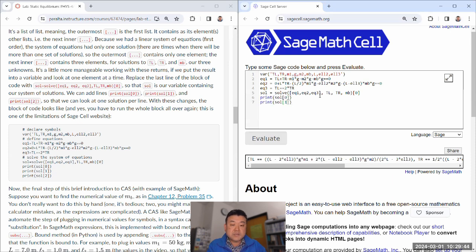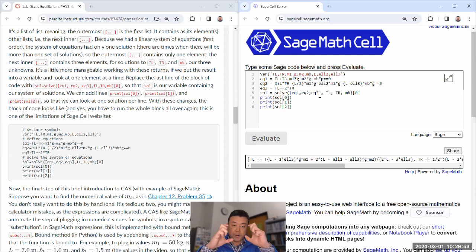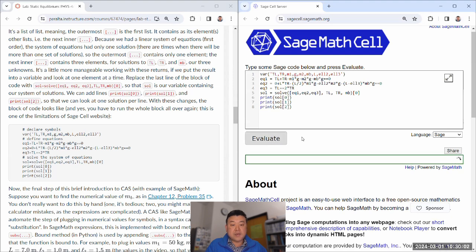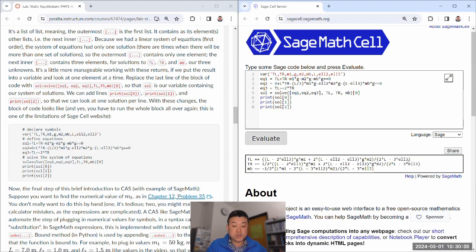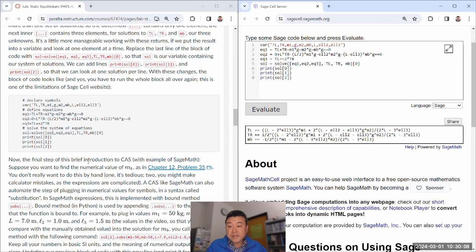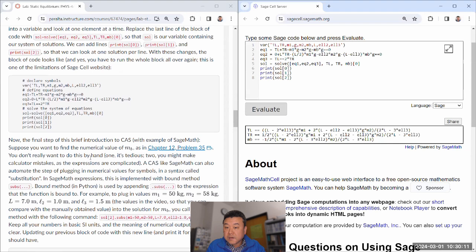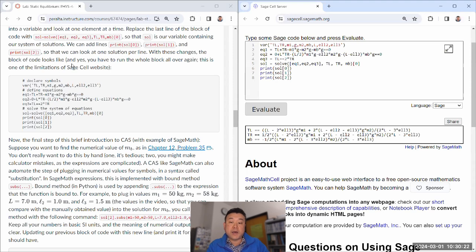To print solutions one at a time, add print(sol[0][0]), print(sol[0][1]), and print(sol[0][2]) so you can look at one solution per line. Note that in the SageCell website you have to run the whole block all over again each time you add lines — this is one of the limitations of SageCell compared to the interactive version, where you can run one line at a time.